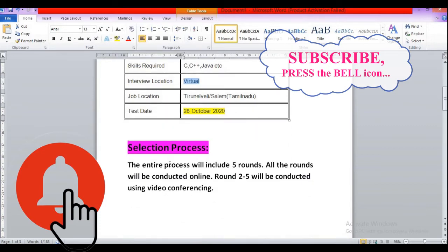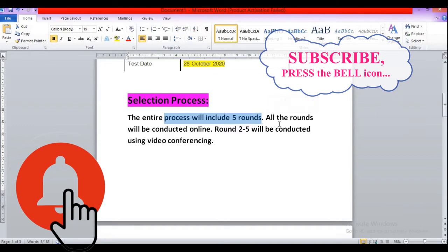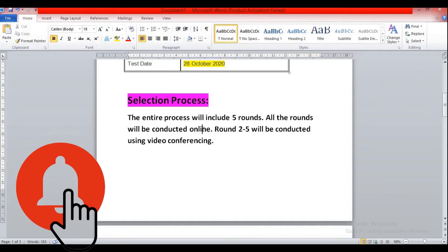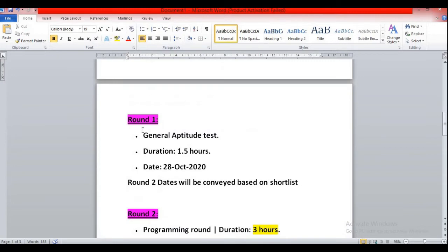Now let's discuss the selection process. The entire process will be conducted in five rounds. All rounds will be conducted online. From round two to five, it will be conducted using video conferencing. The first round will be a written test. You need to attend the written test using your laptop or desktop having a webcam.